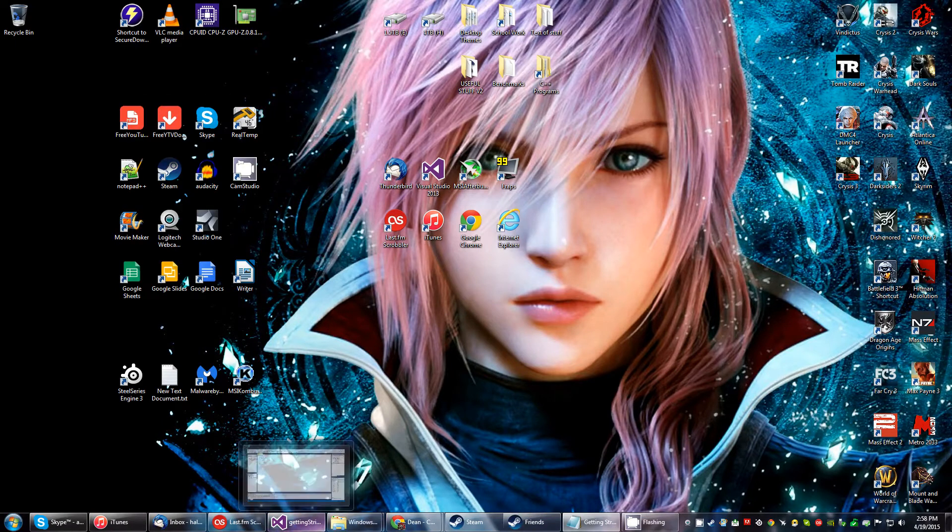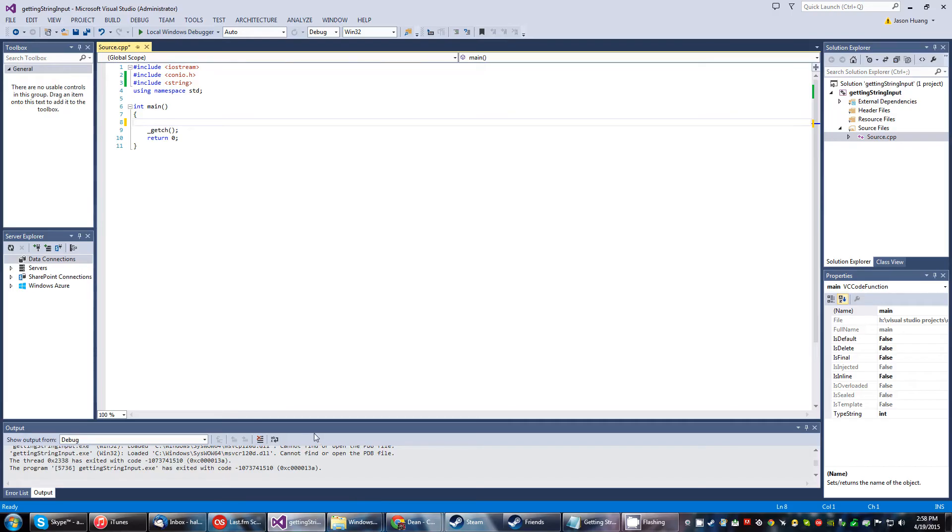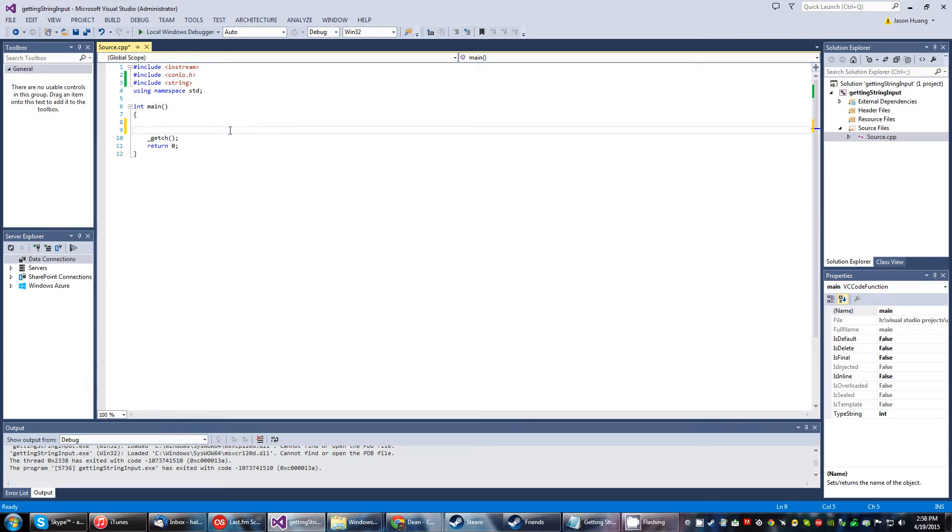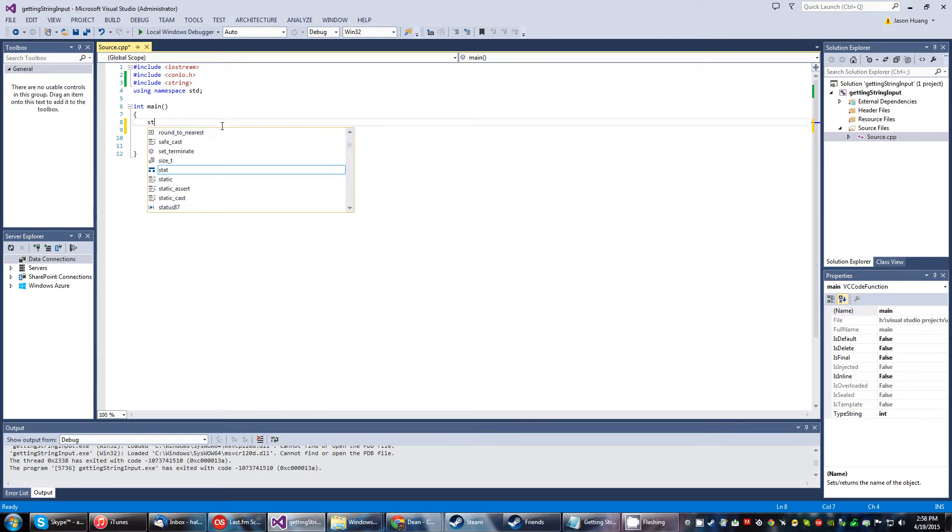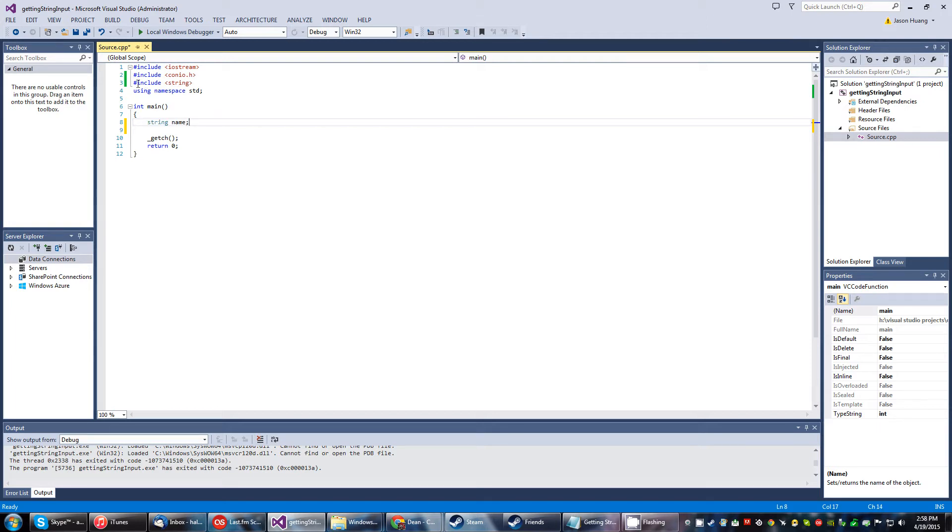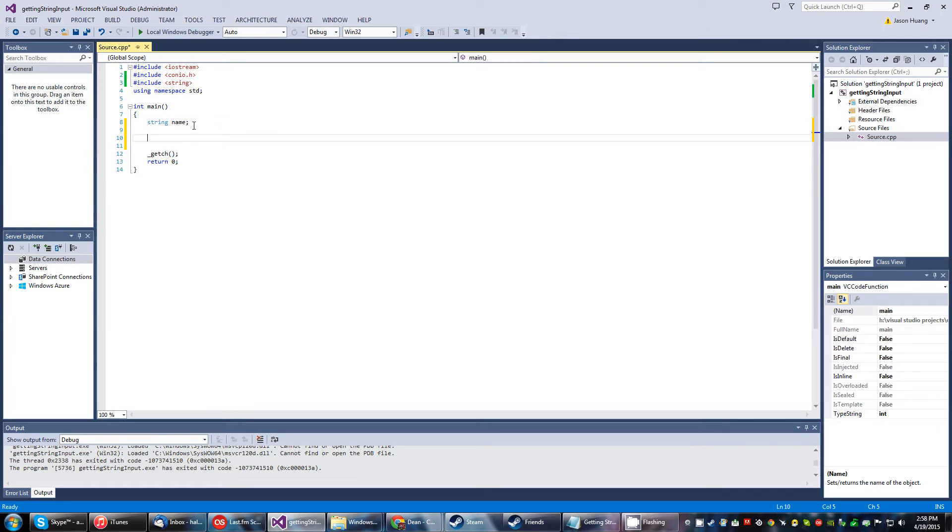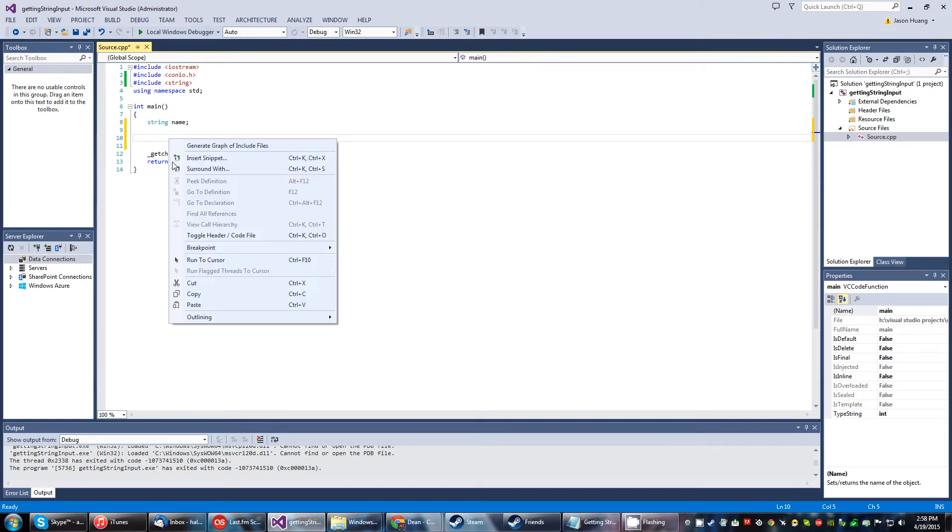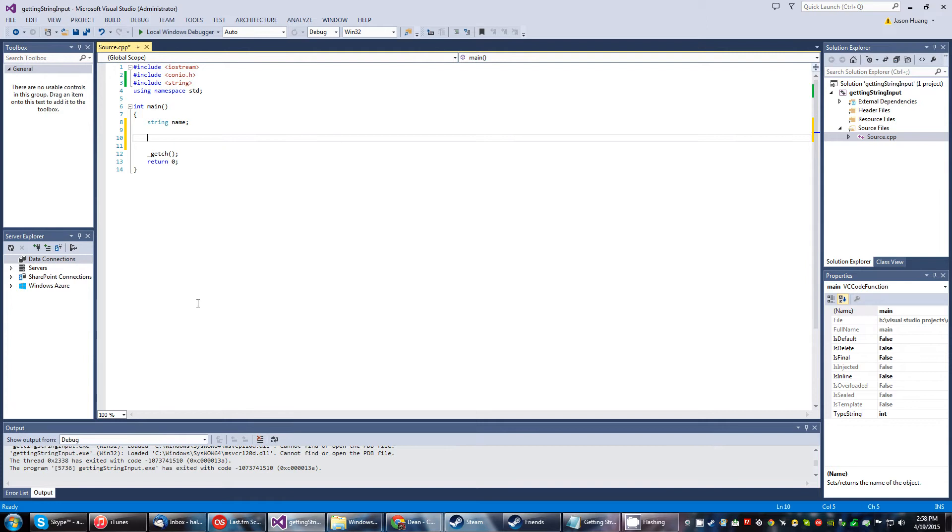All right, so we're going to go ahead and deal with getting some string input today. Let's get started. Might as well just type this out. This is going to be a real quick thing. And as you know, I already have my include right up there. So we're going to get an uninitialized string variable named name. And within here, we'll add our statements. Let me go ahead and add it chunk by chunk.